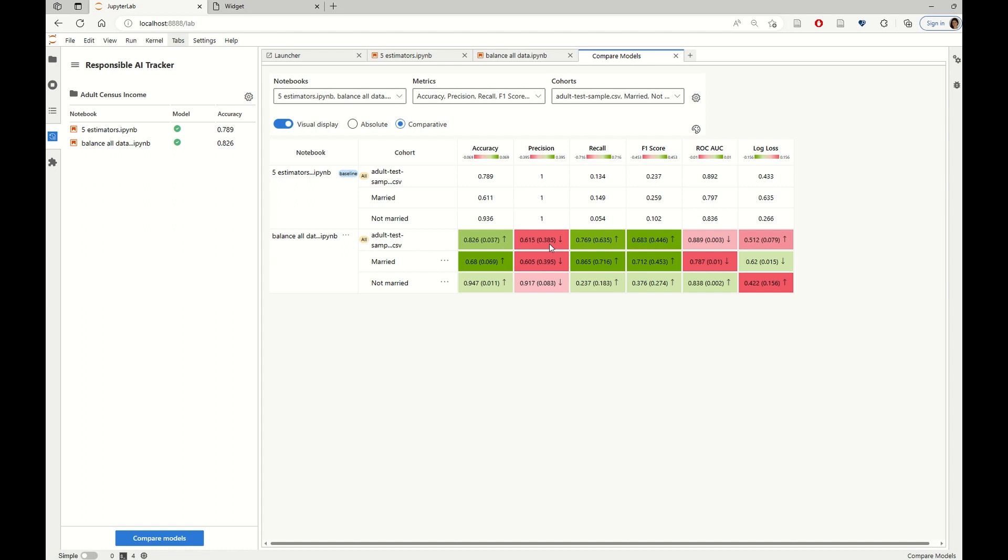And when we look at the married and not married cohorts, which are the ones that we studied earlier with the Responsible AI dashboard, we can see that indeed most of the improvement comes from improvements in the married cohort. However, we also see that a lot of the precision has declined in the married cohort.